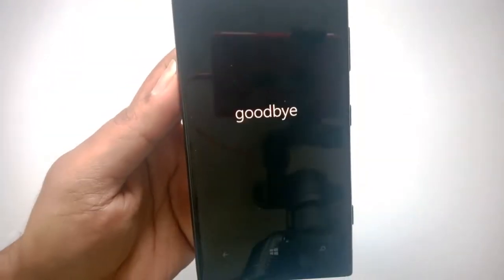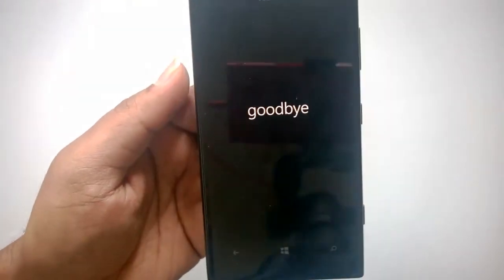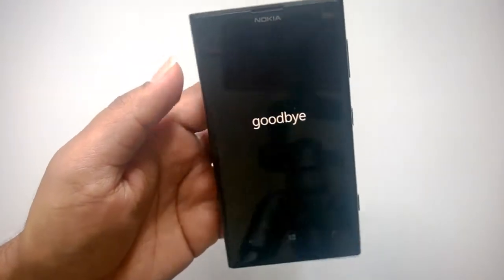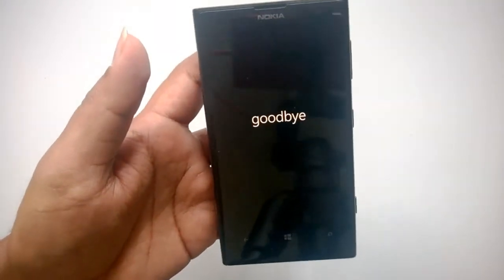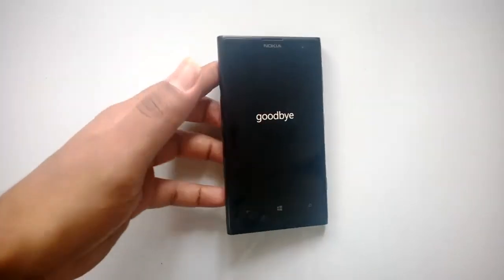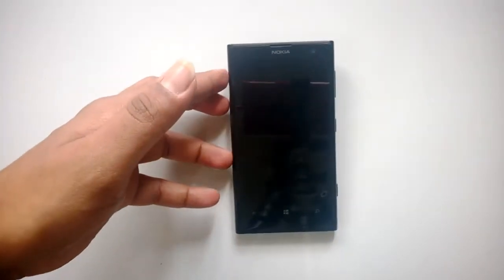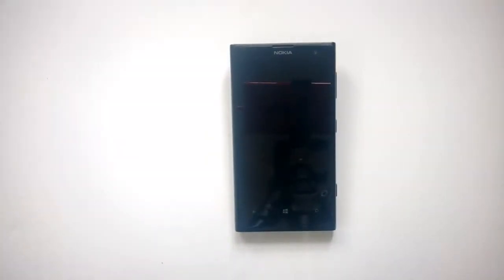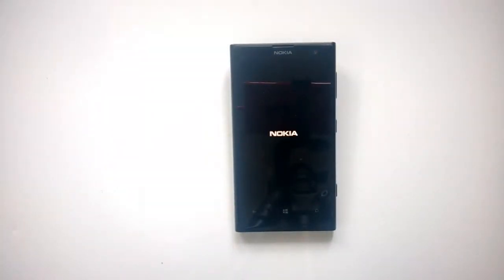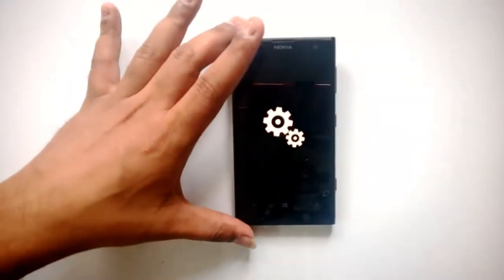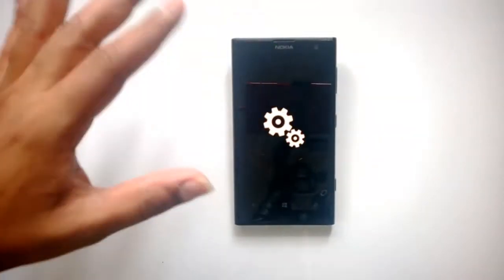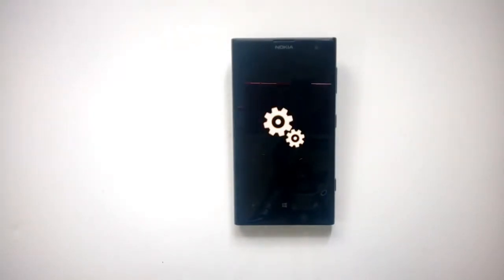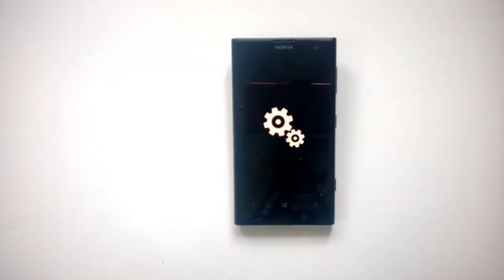Now it will say goodbye. It will restart the phone and then it will be factory reset to its original setting. Let's just wait for it to complete the reset process. You can see here it has just restarted the phone. Now you can see the gears icon here, so it's resetting the phone to the factory settings.